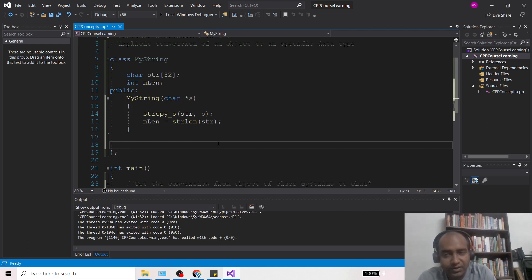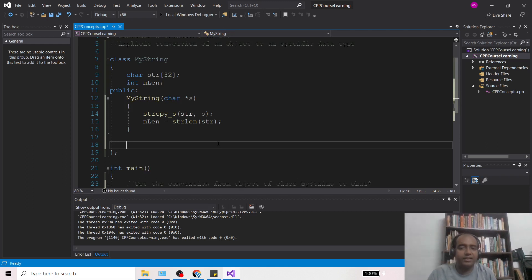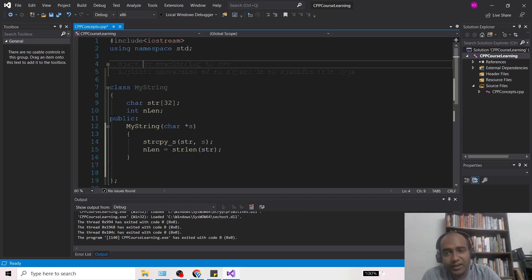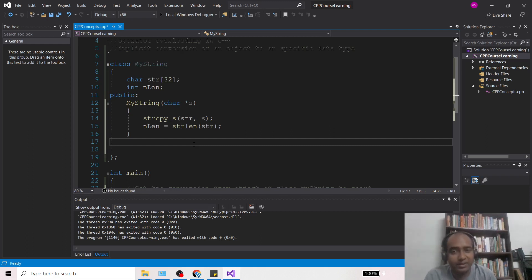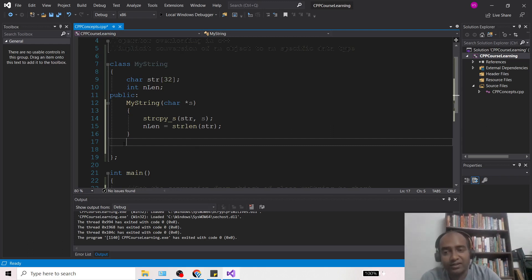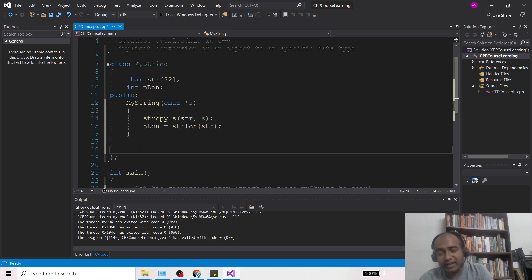This is not directly related to operator overloading, but since we are studying the operator keyword in that context, I thought I should discuss this meanwhile so you will be aware of this concept related to C++ as well.